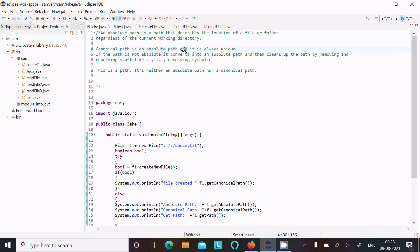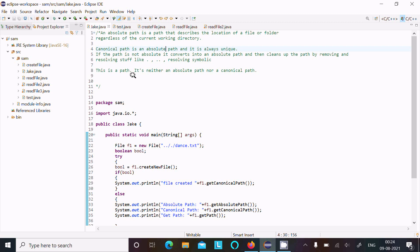Canonical path is an absolute path — it is always unique. If the path is not absolute, it converts into an absolute path and cleans up the path by removing or resolving stuff like dot and double dot. And getPath is neither the absolute path nor the canonical path.